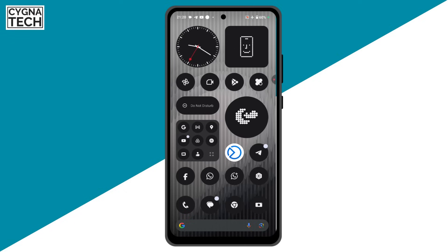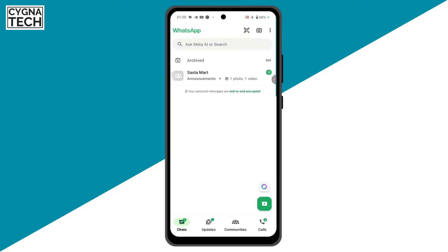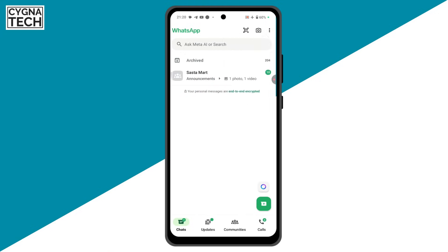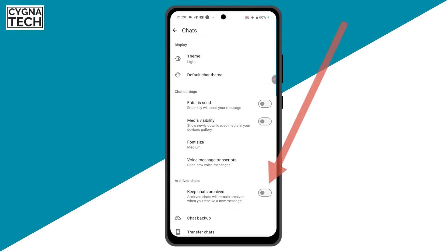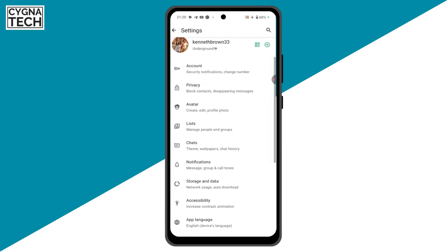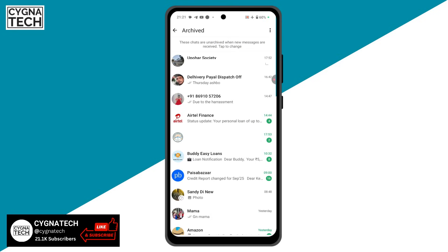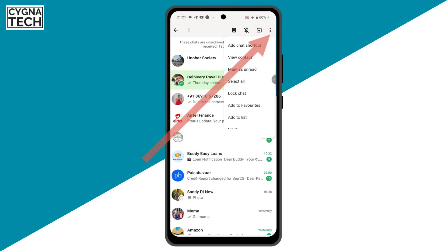Get hold of your phone, open the WhatsApp application, and you may just see an interface like this wherein all your chats have been archived — whether by mistake or whatever. All you have to do is click on the menu icon, the three dots, click on Settings, scroll down, click on Chats, and turn off 'Keep chats archived'.